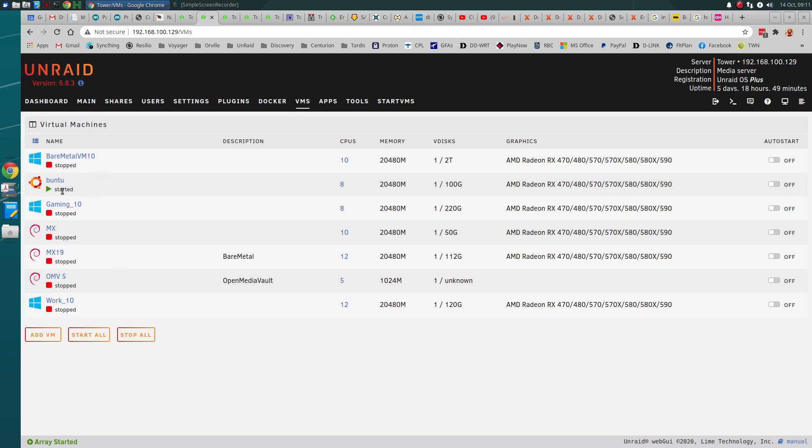Right now I'm on Ubuntu 18.04. The 20, I don't like flat pack and all that stuff. There's stuff going on I really don't like at all. So the video, okay, it is about...